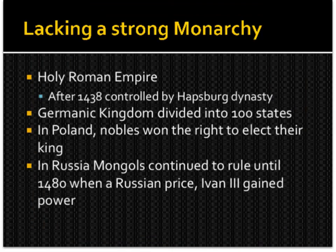We have arrived at the end of the Middle Ages, known as the High Middle Ages. At the end, many empires lacked a strong monarchy. The Holy Roman Empire, after 1438, was controlled by the Habsburg dynasty. The Germanic kingdoms were divided into 100 states — reflecting the effects of regionalism and many different kings in close proximity. In Poland, nobles won the right to elect their king. In Russia, the Mongols continued to rule until 1480, when Russian prince Ivan III gained power. And so this is the end of the Middle Ages.